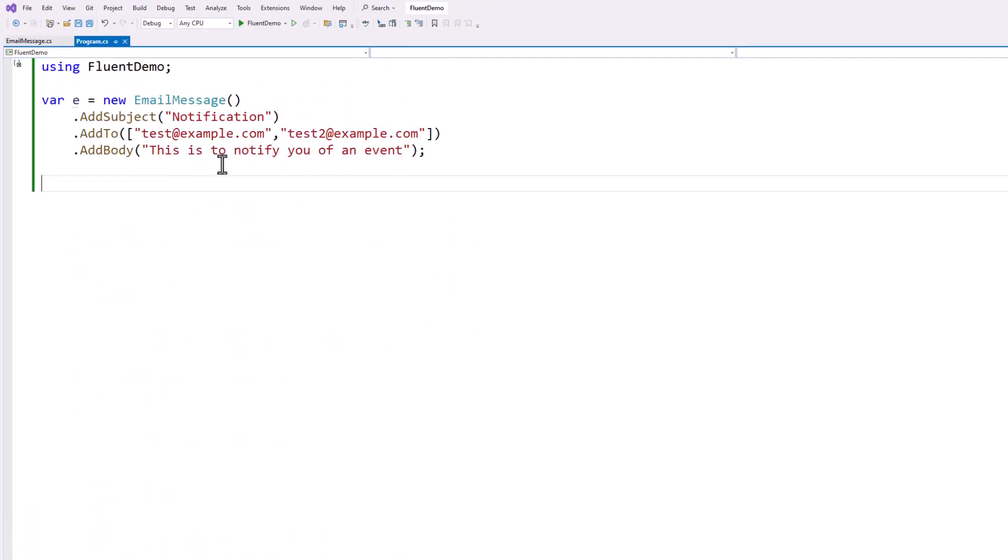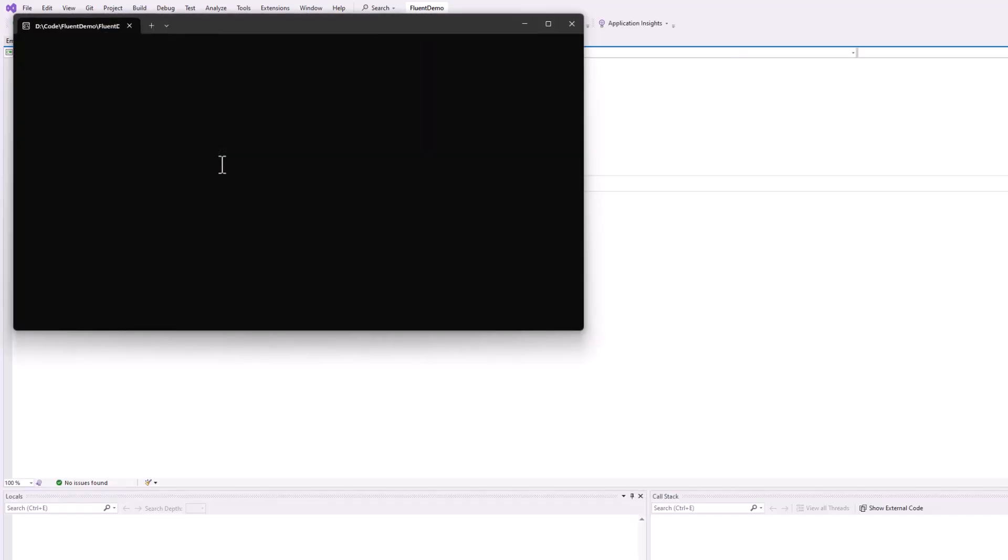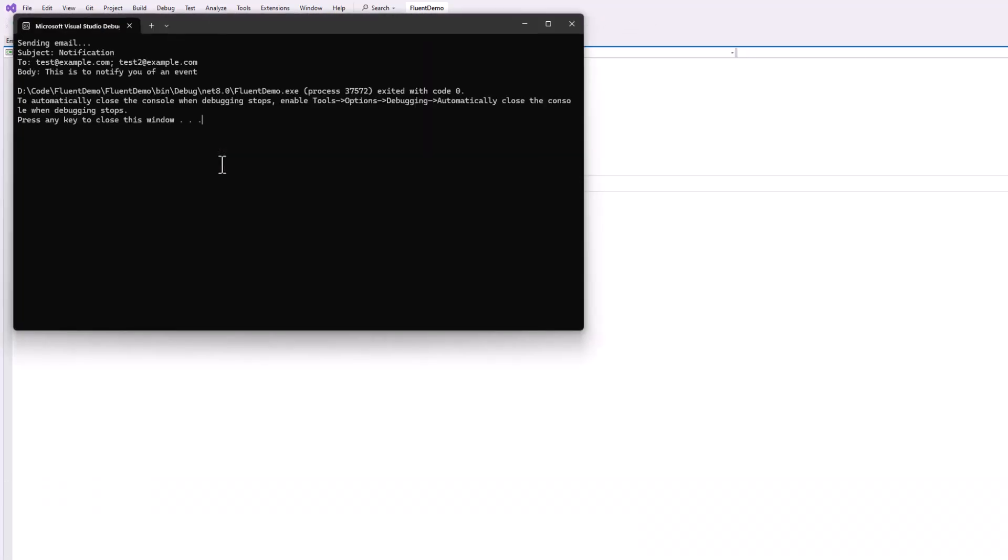And now if I put e.send and I run my application, we should see everything print out and send correctly. As we did. You see how these got separated.